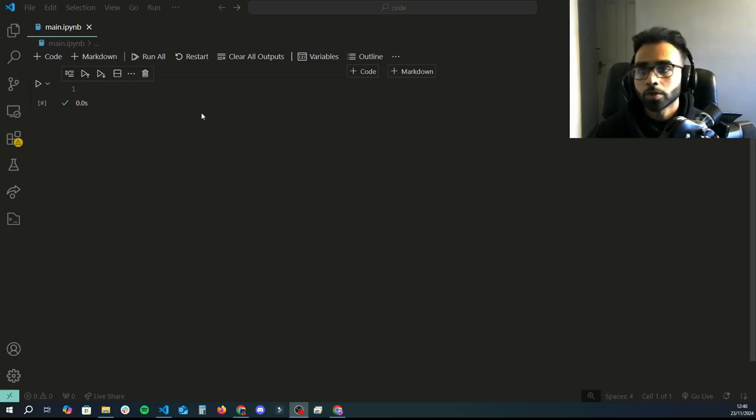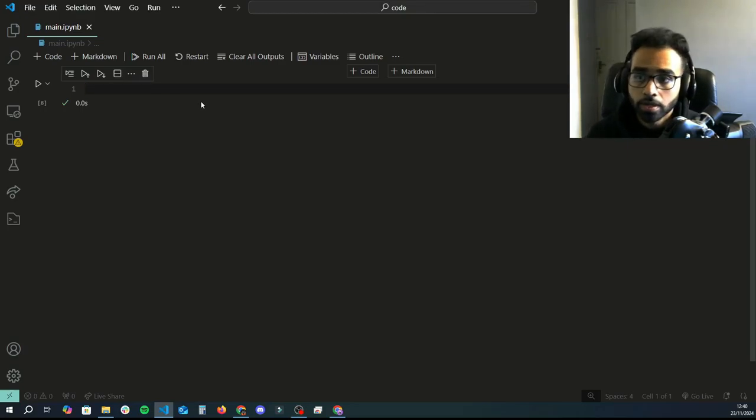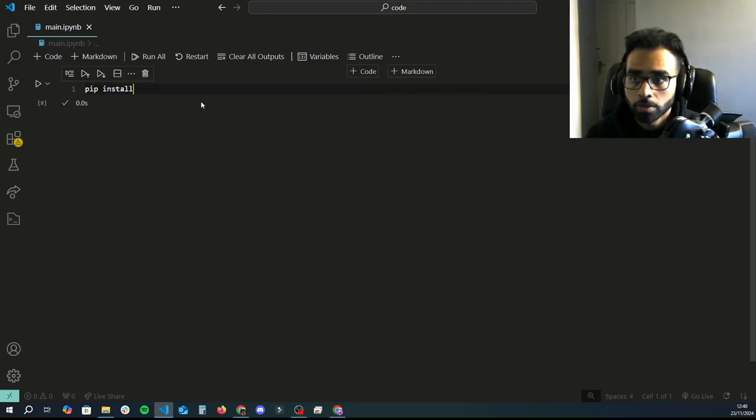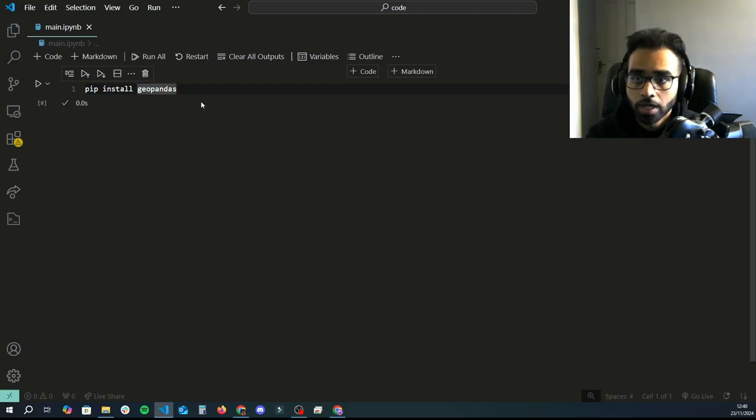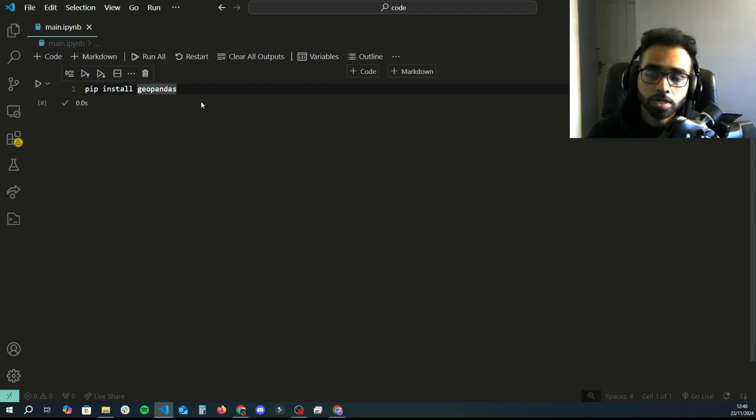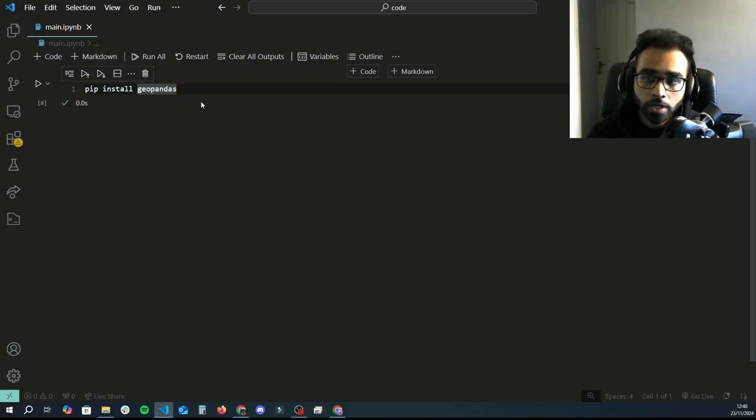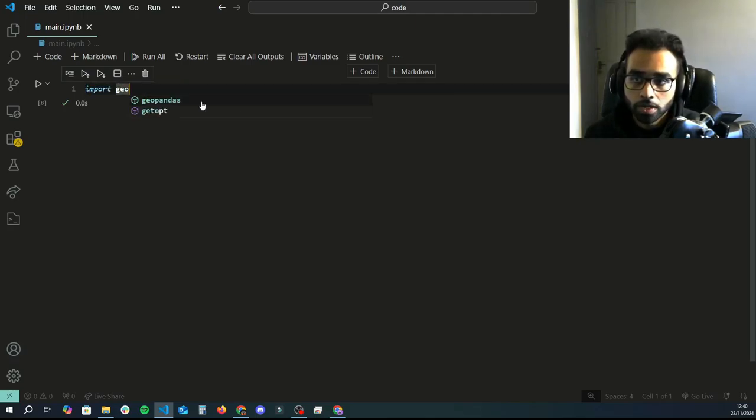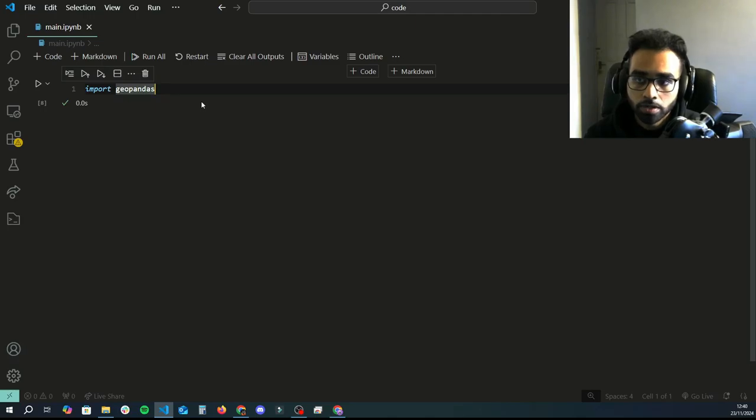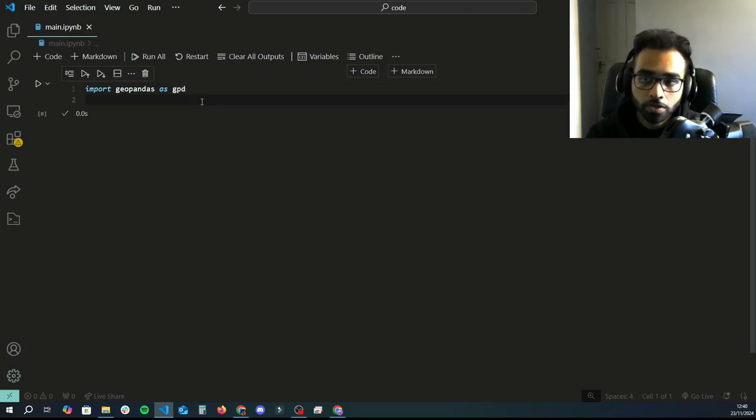To begin with, we're going to run a command in pip. We'll do pip install geopandas. This will make sure you have the library installed, as GeoPandas is an external library. First things first, we're going to import the library: import geopandas as gpd. We'll give it an alias.